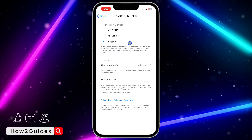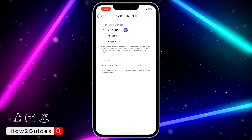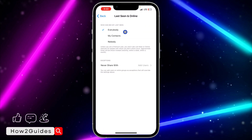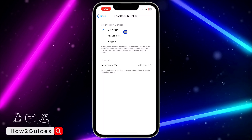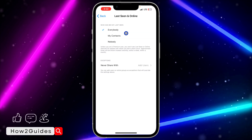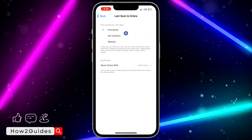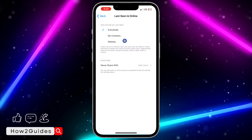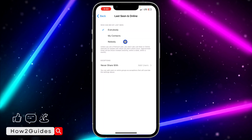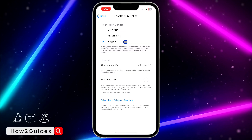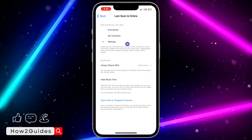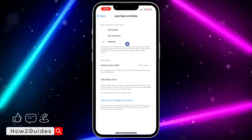Once you click on Privacy and Security, you are going to see Last Seen. Click on that. By default it is set to Everybody, so everyone or all your friends on Telegram will be able to see your last seen and your online status. In order to restrict them from seeing it, you need to set it to Nobody.